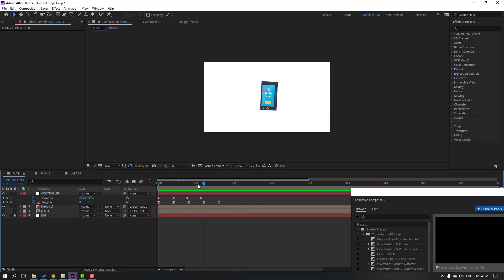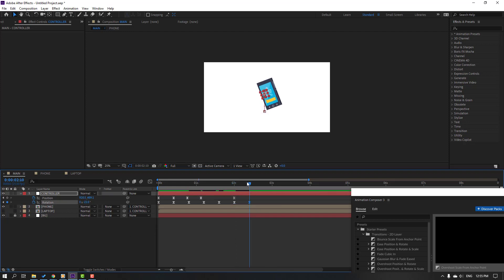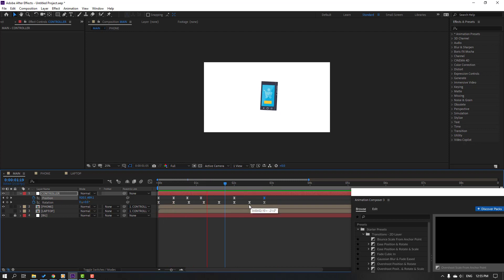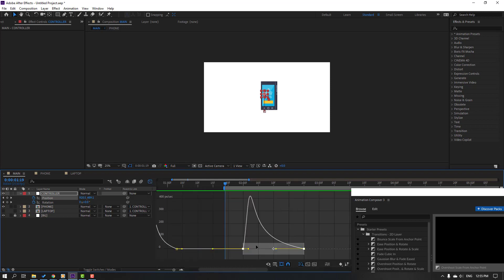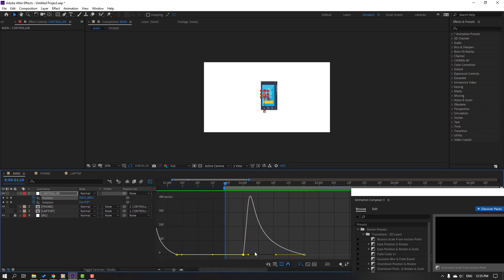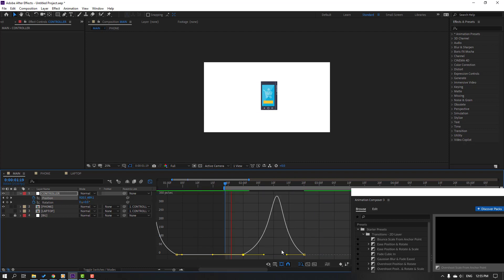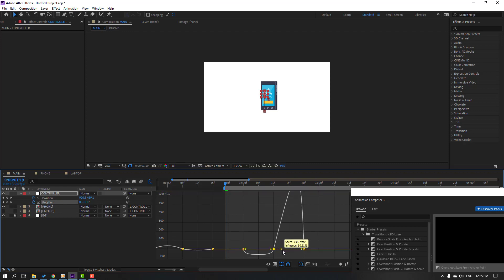Make new rotation and position keyframes. Go to the 10th keyframe, change rotation. Go again, change rotation. Move here and move right. Select these keyframes, go to Graph Editor, select the keyframes, make smooth graph. Select the rotation keyframes, make smooth.